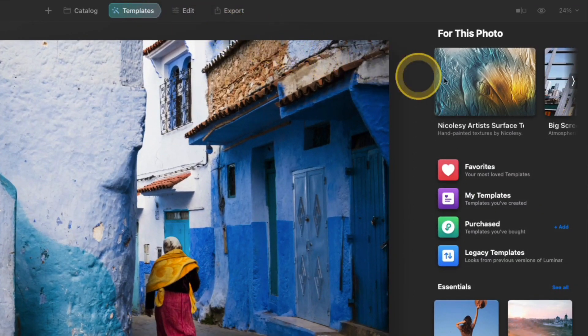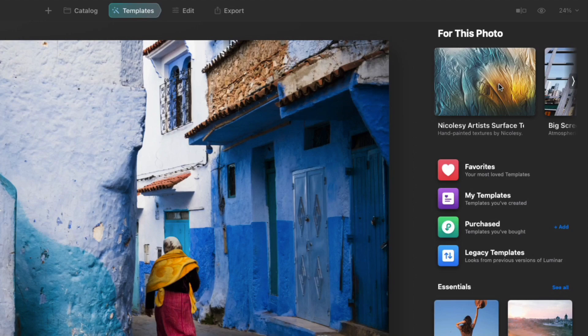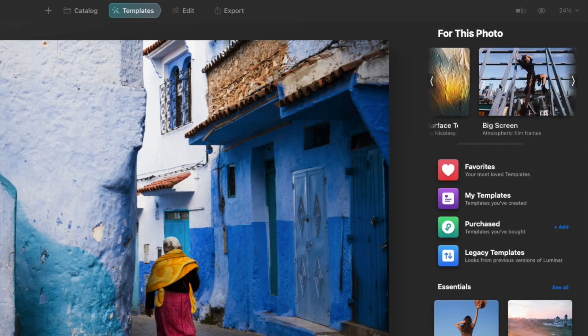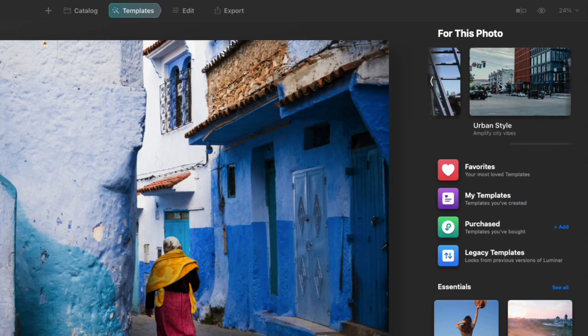The first thing you'll notice is the 'For This Photo' section. Luminar analyzes what's in your photo and tries to recommend template collections that it thinks will be a good fit. So here it's showing one of the template collections that I've created — my Nikolzy Artist Surface Textures — and if I scroll to the right there are a few other options.